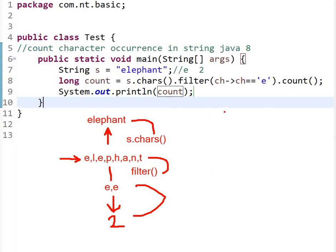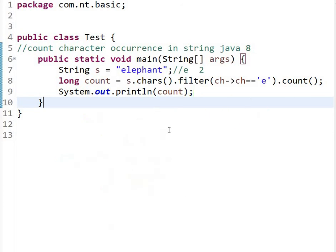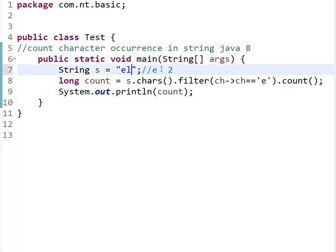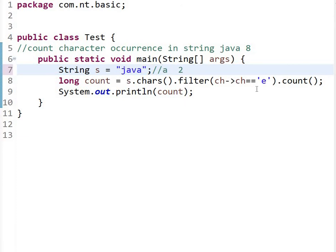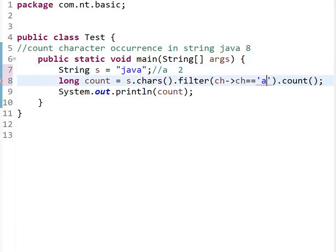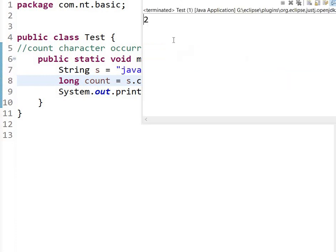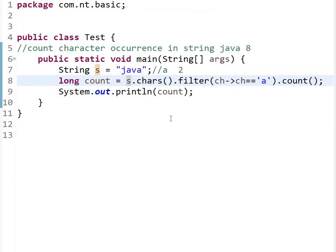Now let's take an example. Here at the place of 'elephant' we can give 'java', and for 'a' occurrence will be 2. Let's execute this. So here we can see that occurrence of 'a' is 2.